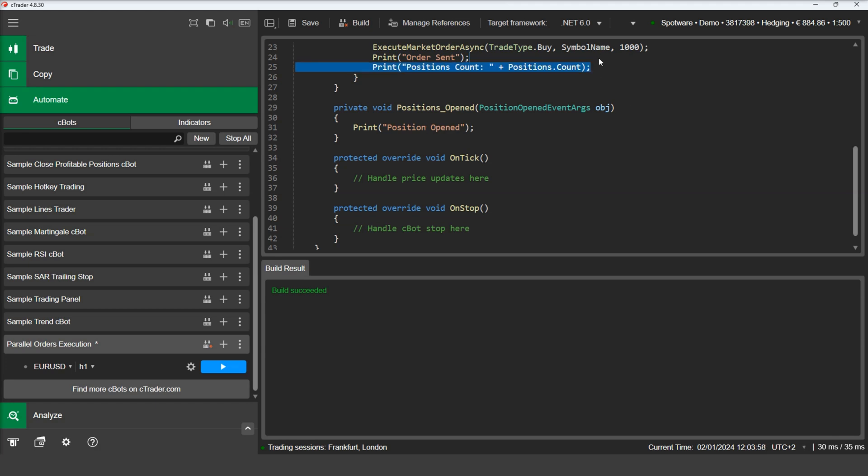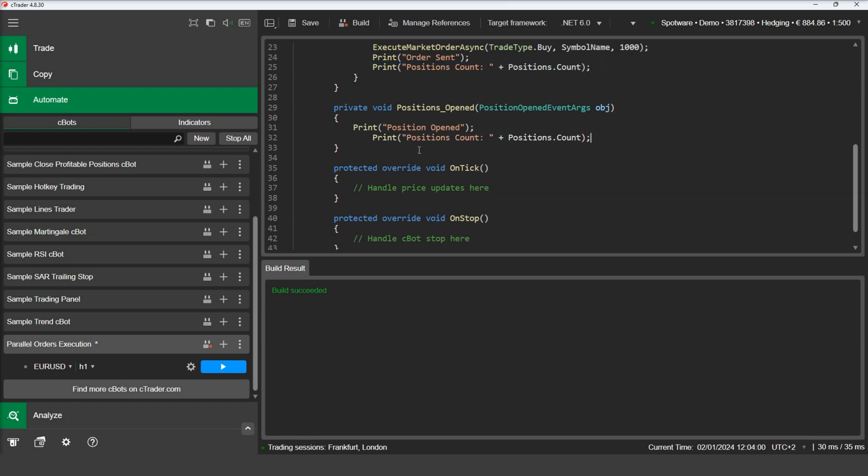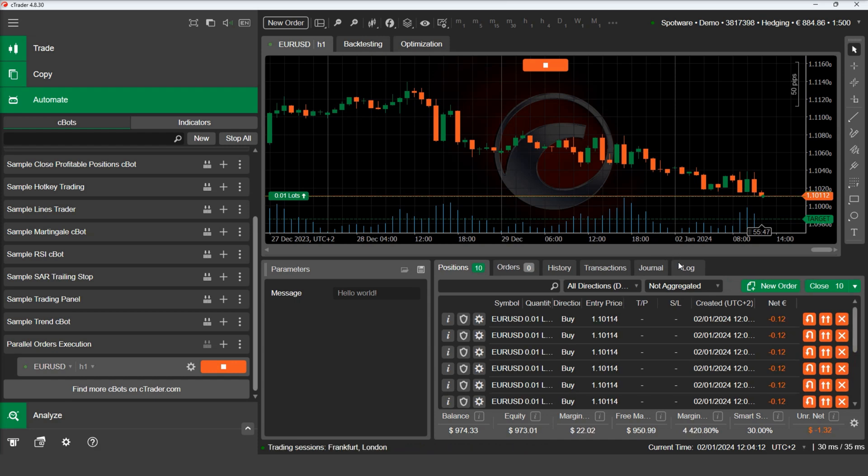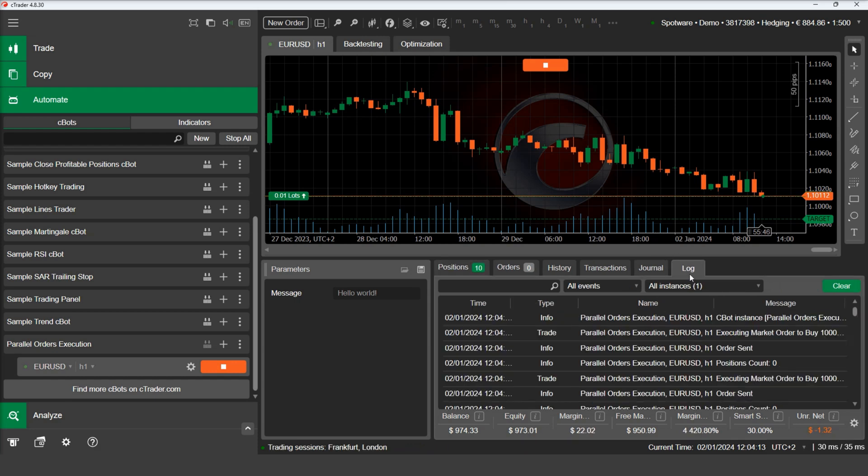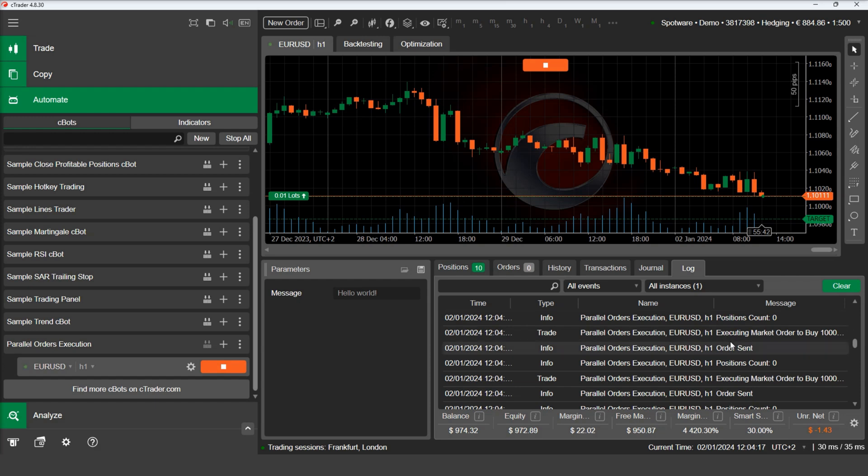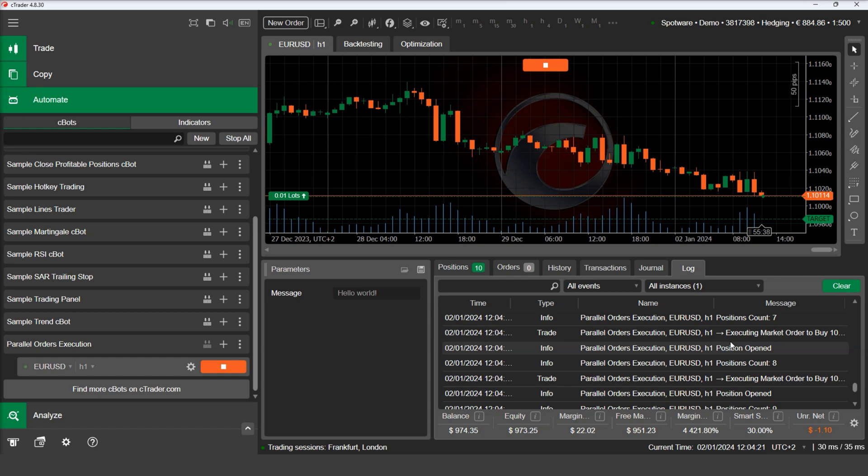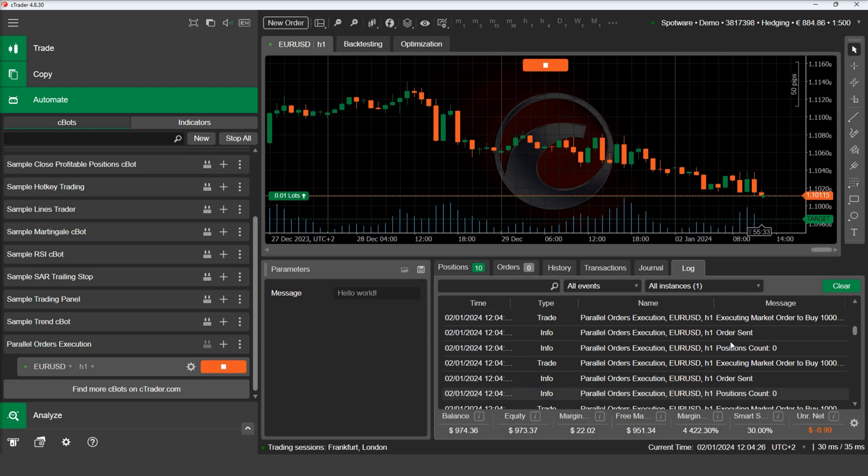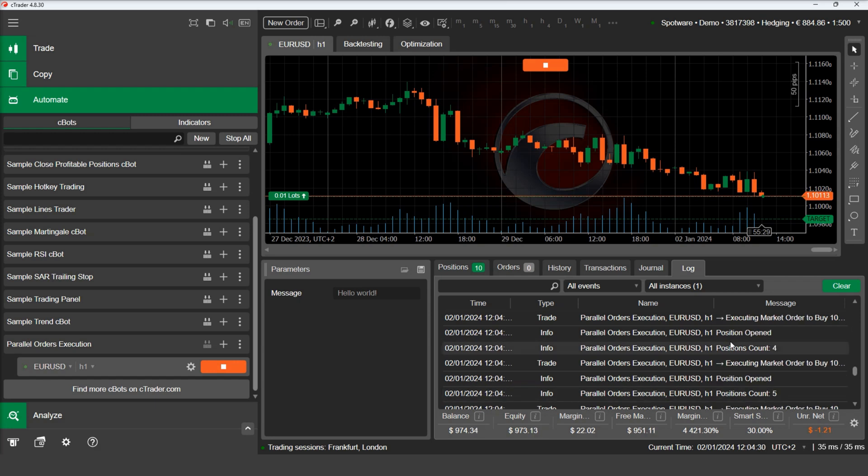Let's build the C-Bot again and experiment with it on our demo account. Let's inspect the log. In the log we can see that all orders have been sent without receiving confirmation about the previous one, since the number of open positions was zero at all times. Confirmations arrived and printed in the log some milliseconds after all orders were sent to the server.